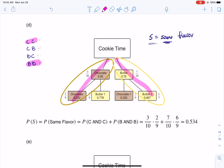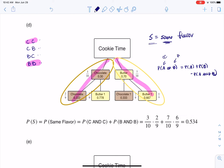We're going to use the addition rule and add those two disjoint branches. Because they're disjoint there's nothing to subtract when using the addition formula — probability of A or B equals probability of A plus probability of B minus any overlap. Here A is chocolate-chocolate and B is butter-butter, and there's no overlap since you can't be on both branches simultaneously. Adding those probabilities gives about a 53% chance of getting the same flavor.